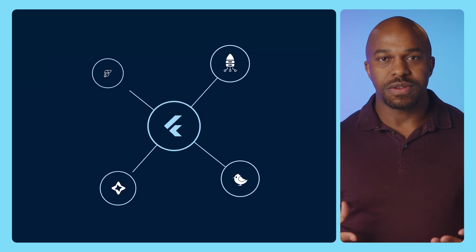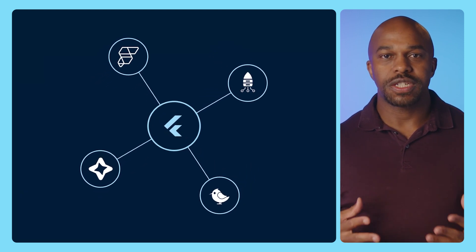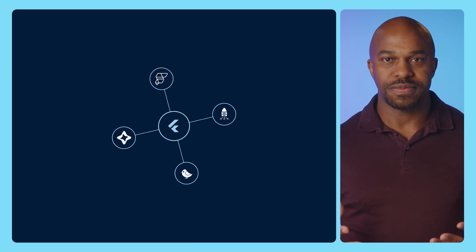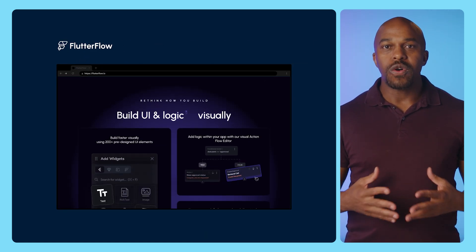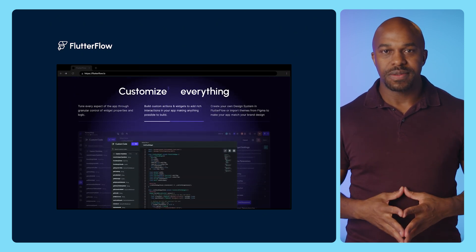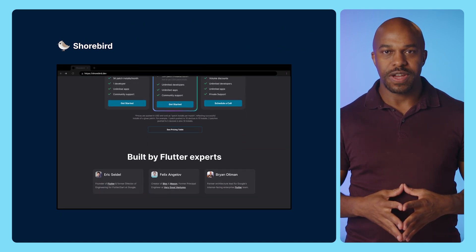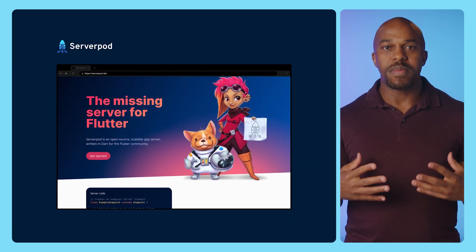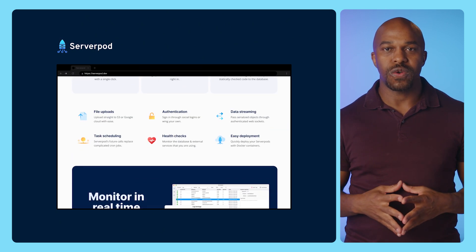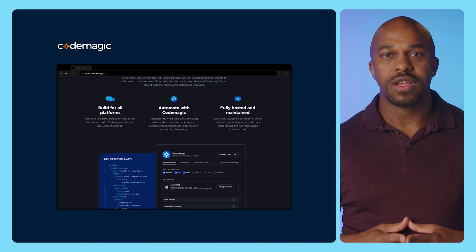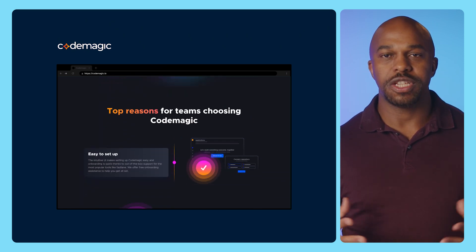Beyond the framework, package ecosystem, and tooling, a rich ecosystem of production-grade solutions and services has emerged around Flutter. FlutterFlow offers a low-code approach to building Flutter apps, accelerating development cycles. Shorebird's code push service allows Flutter developers to push app updates directly to users' devices. Serverpod provides a robust and scalable solution for writing server-side code in Dart. And CodeMagic's CI/CD solution streamlines your Flutter build, test, and release pipeline. Flutter also works with other common CI/CD solutions like Jenkins. This breadth of support ensures that you have the resources you need to succeed with Flutter, no matter your project size or complexity.